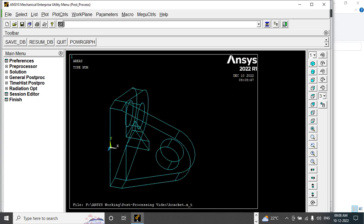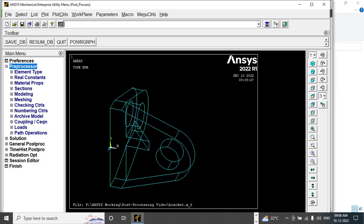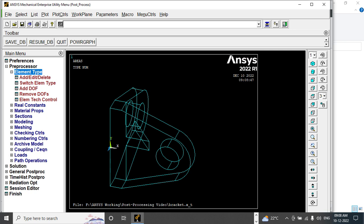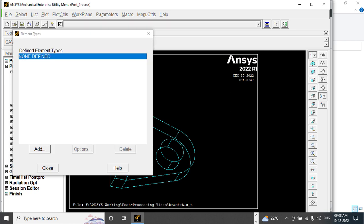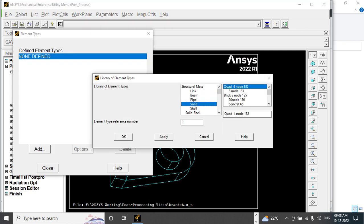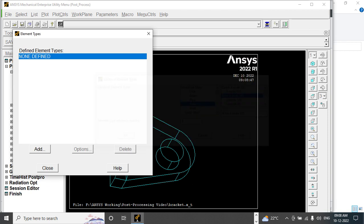This will import the model. Let me go to element type, add solid, Solid 185.